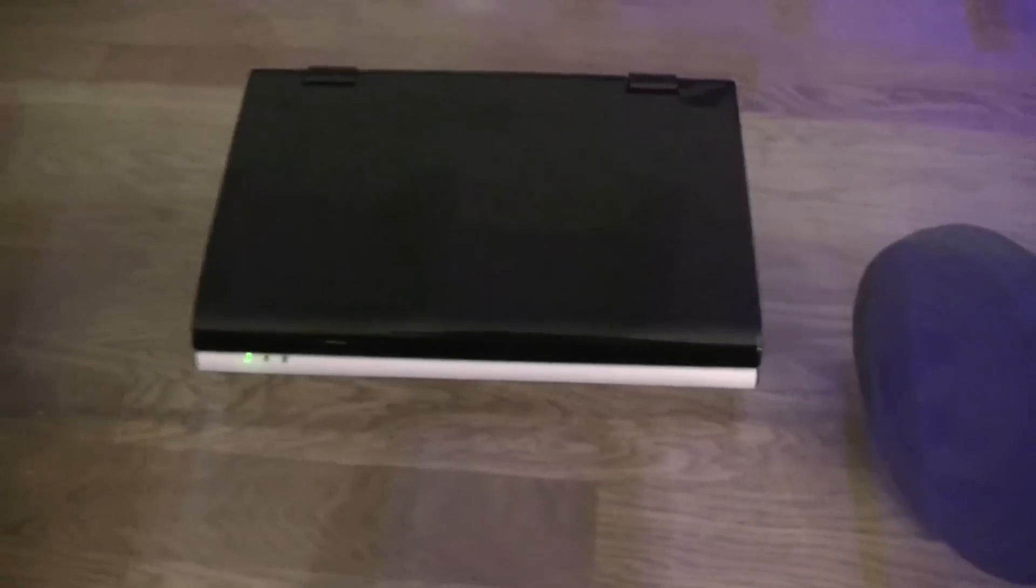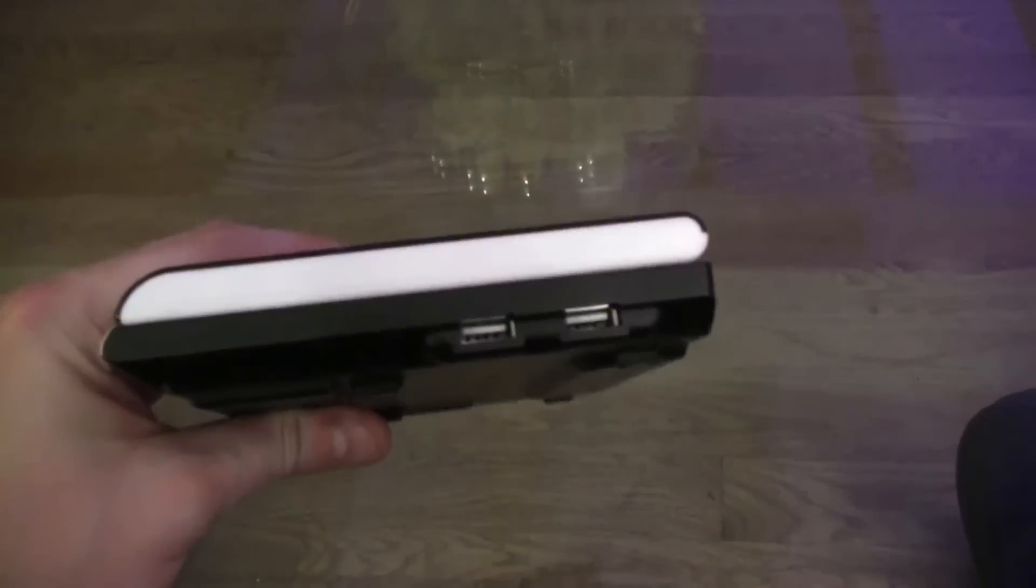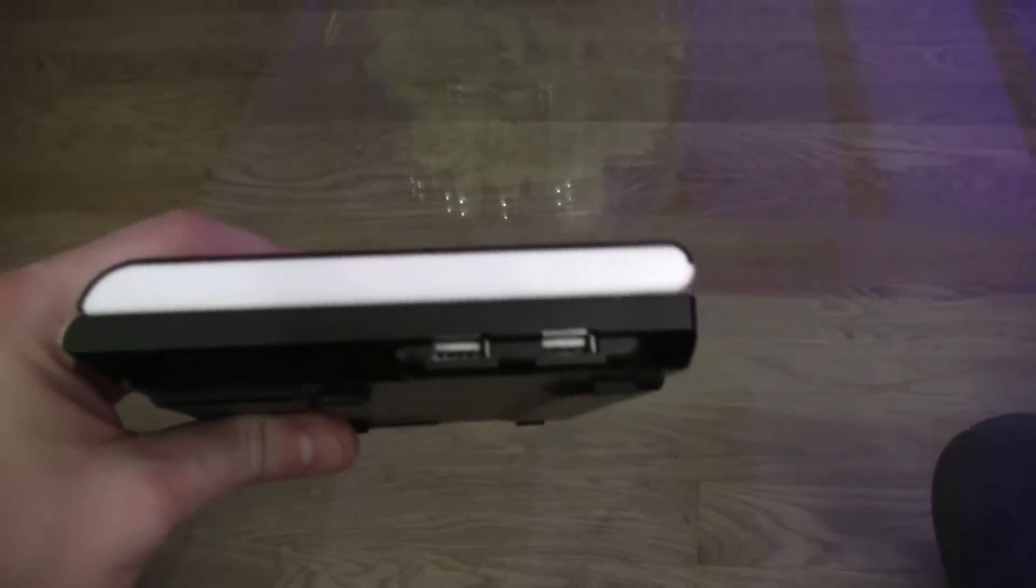Before I tell you something about the specification, this is like a 7 inch one, right? Let's take a quick look around the system.